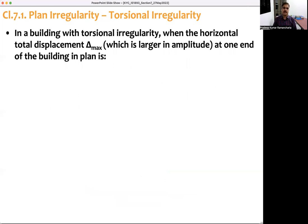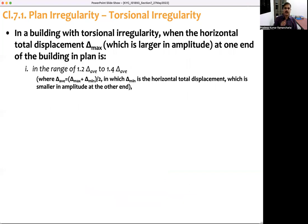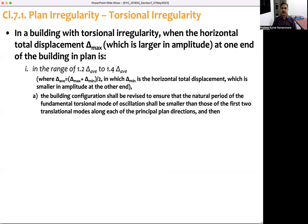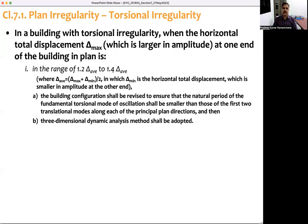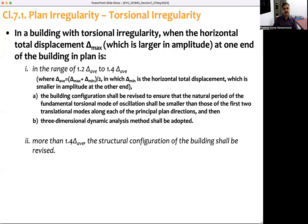If delta maximum is in the range of 1.2 to 1.4 times the average displacement — where the average is (delta minimum + delta maximum) / 2 — then two actions are required: first, change the configuration so that the fundamental natural period in the torsional mode is less than the first two modes in the two principal plan directions; and second, perform a 3D analysis. If delta maximum exceeds 1.4 times the average, the configuration of the building must be revised.